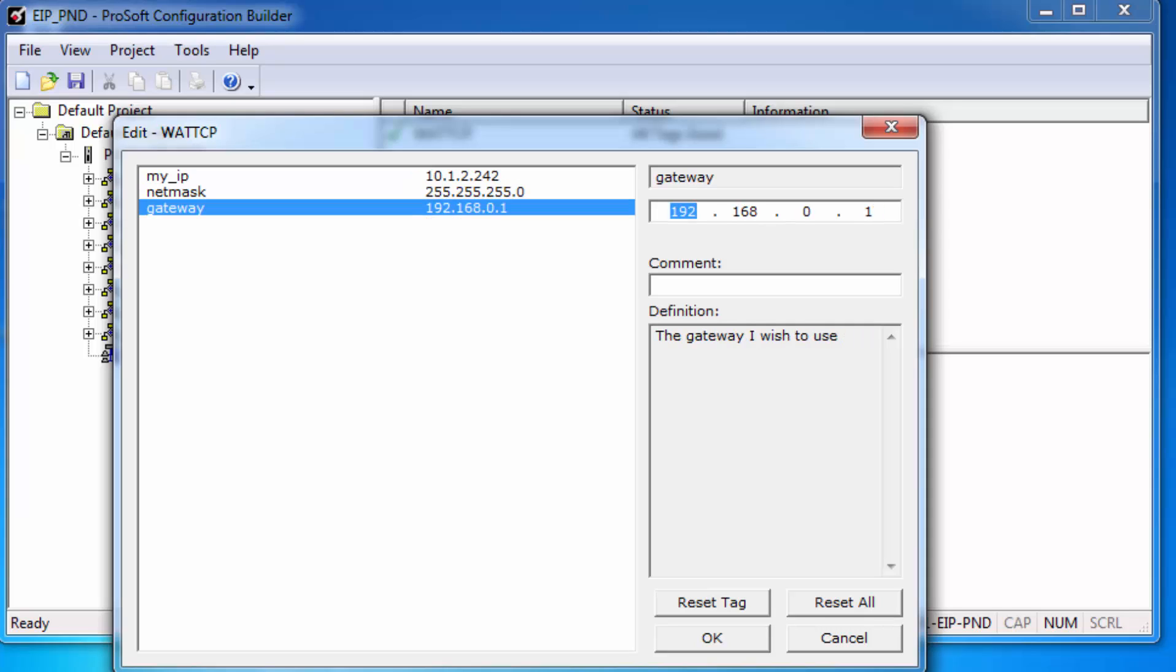Also, we can change the net mask and gateway, and once this is done, click OK.